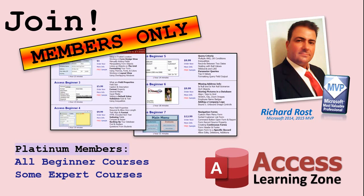Platinum members get all of the previous perks, plus access to my full beginner courses and some of my expert courses. These are the full length courses found on my website, and not just for access, I also teach Word, Excel, Visual Basic, ASP, and lots more.